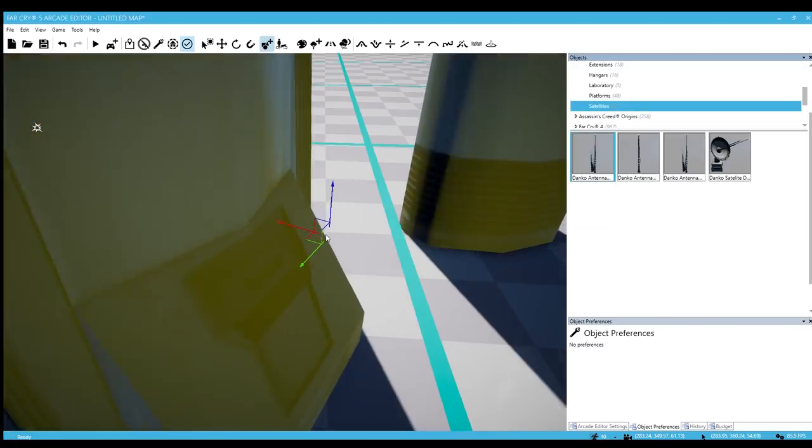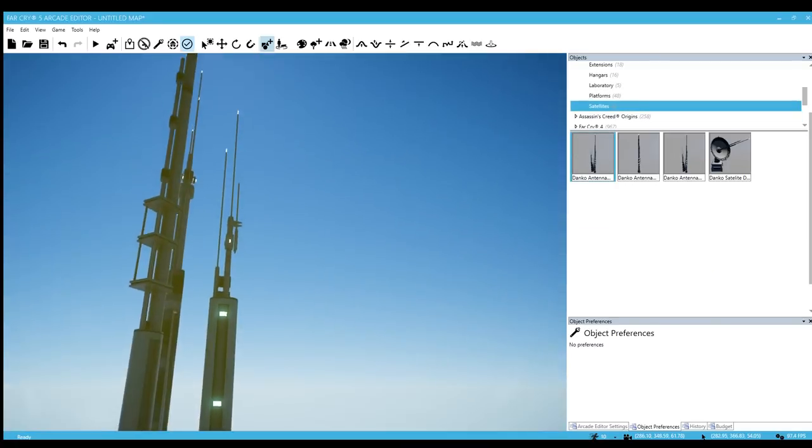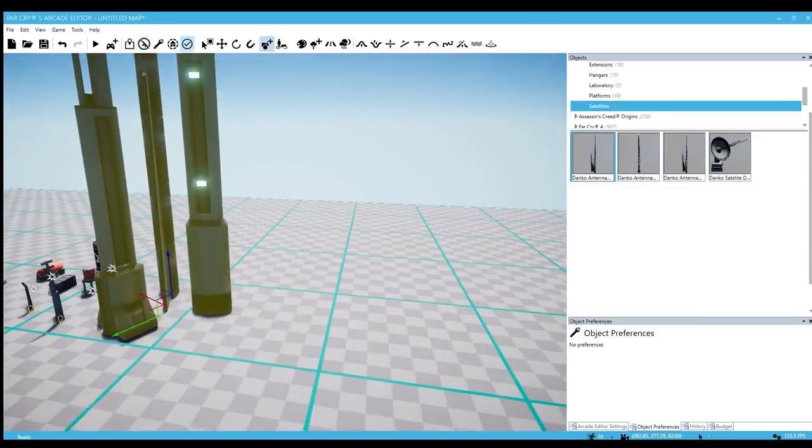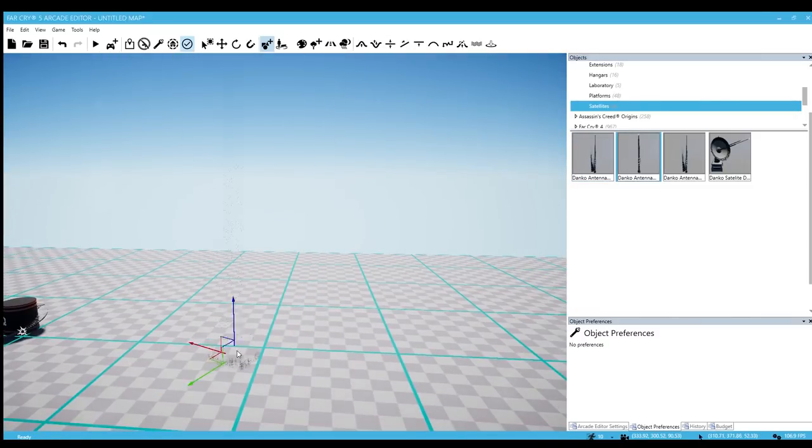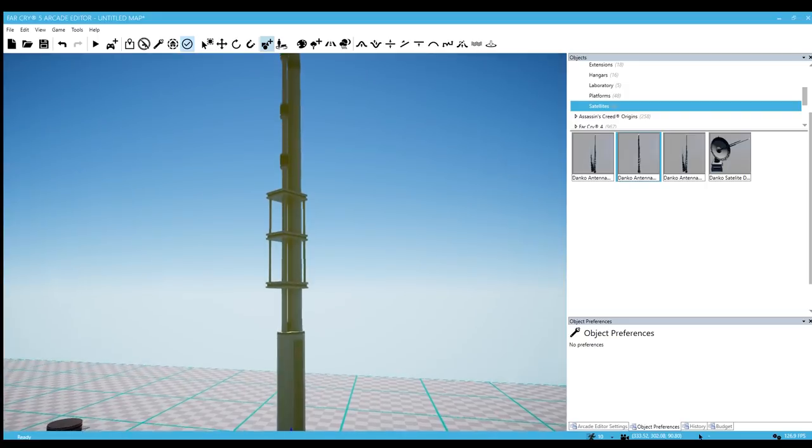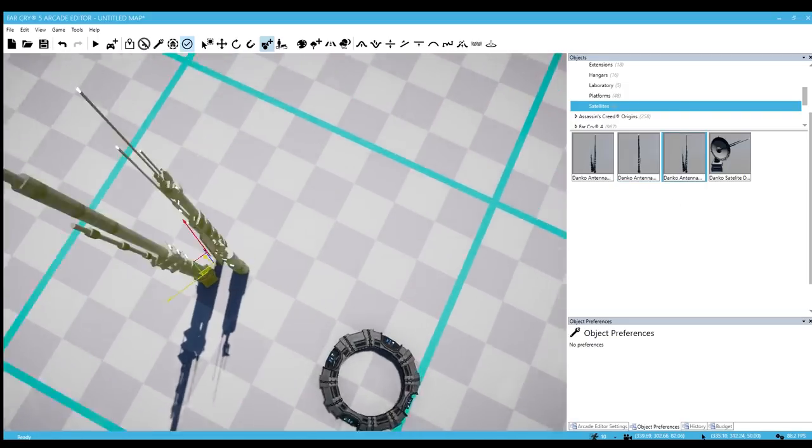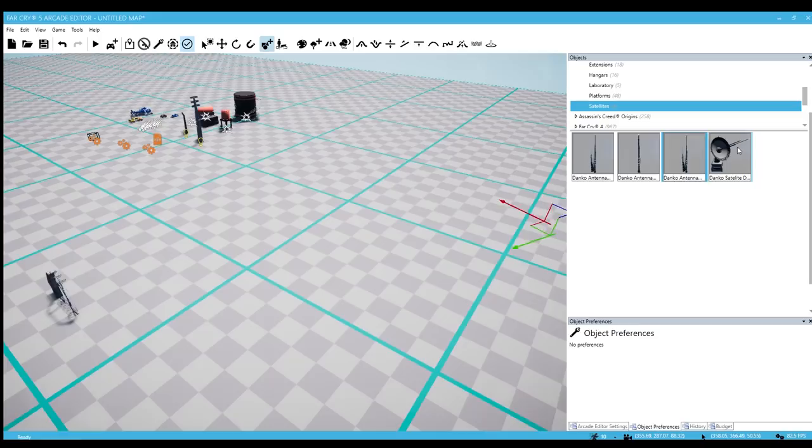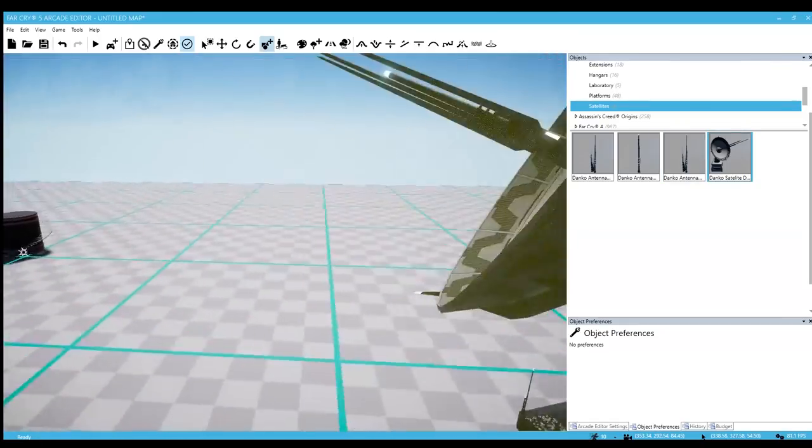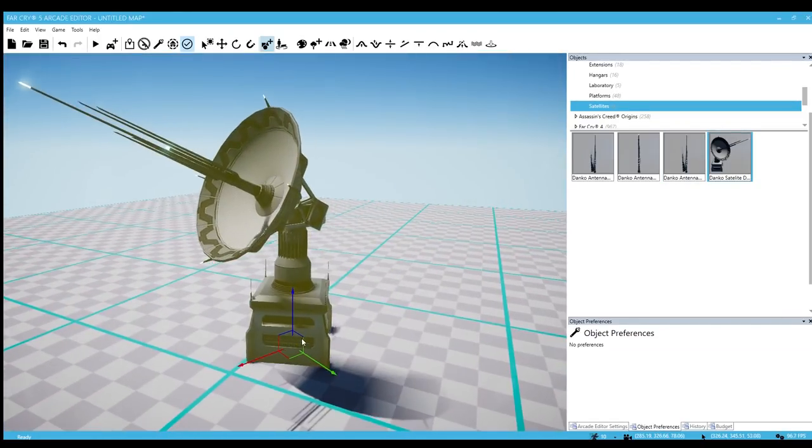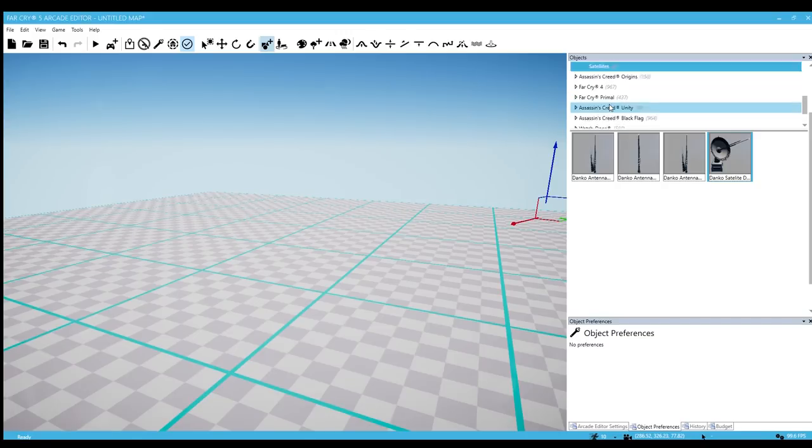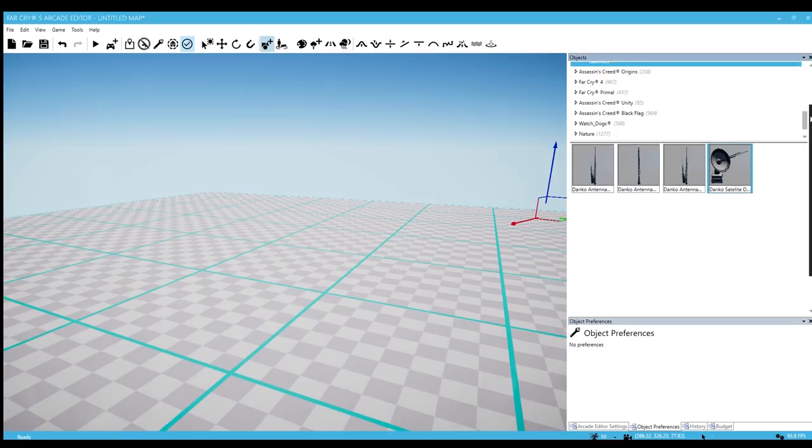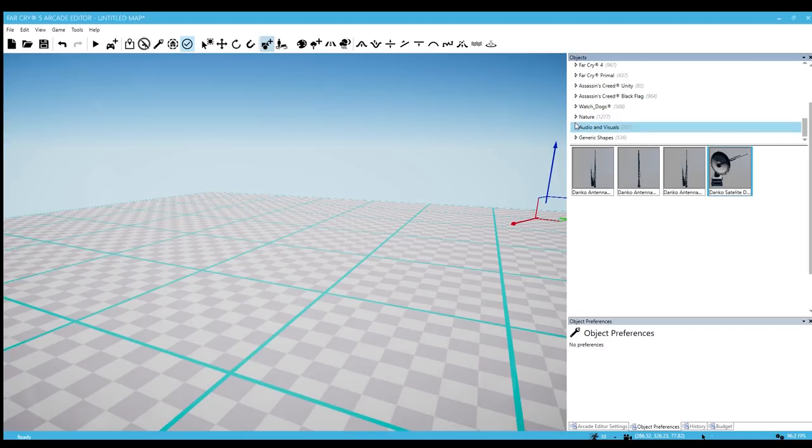Satellites. These are actually massive. I do remember seeing the satellite dish though. This looks cool. Let's go ahead and check out audio and visuals.